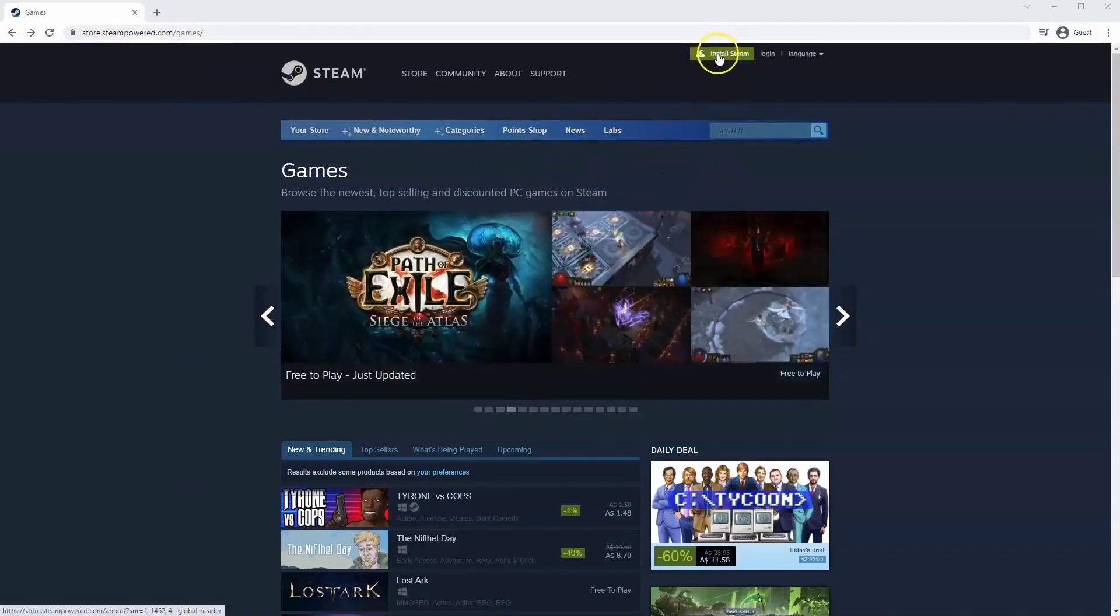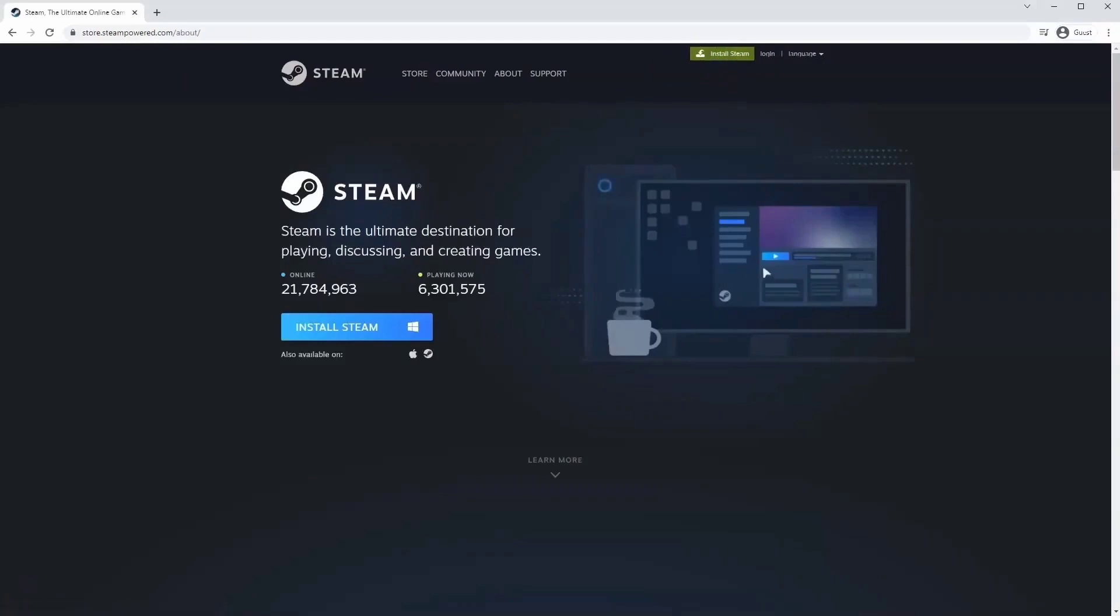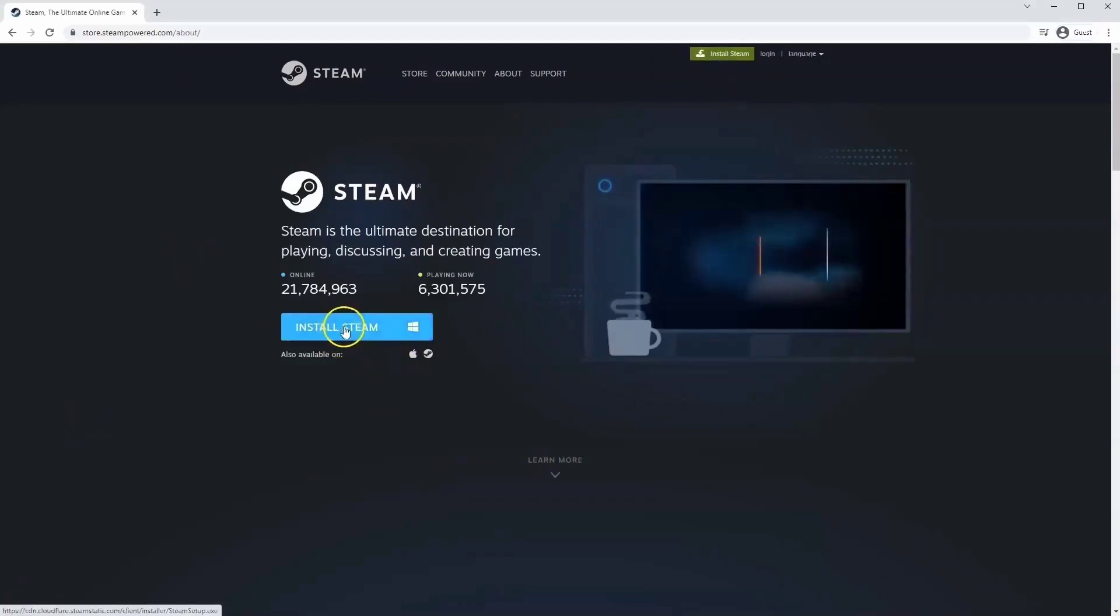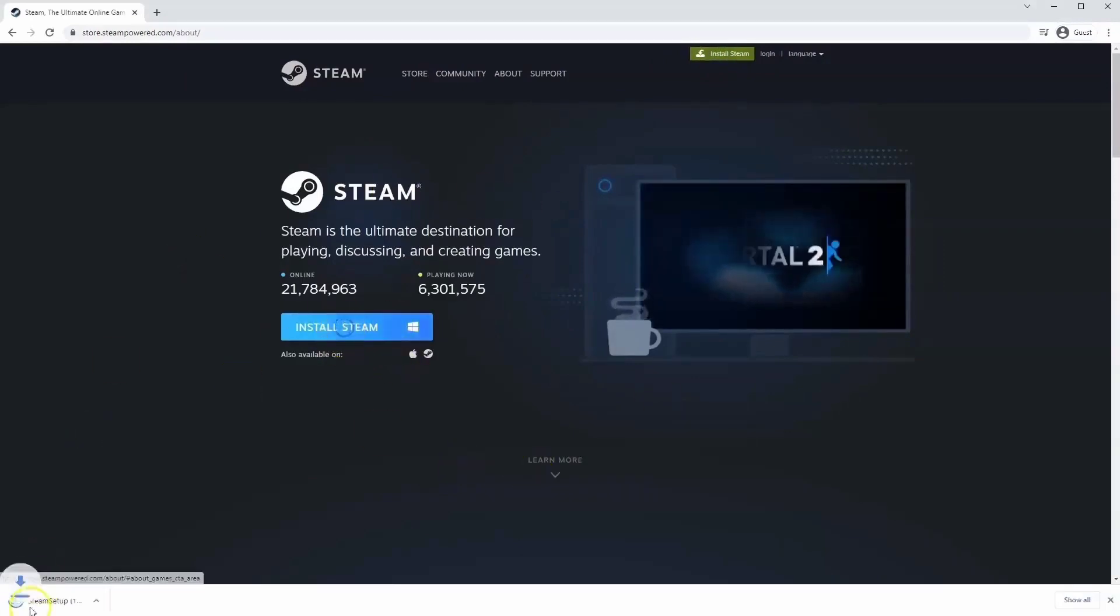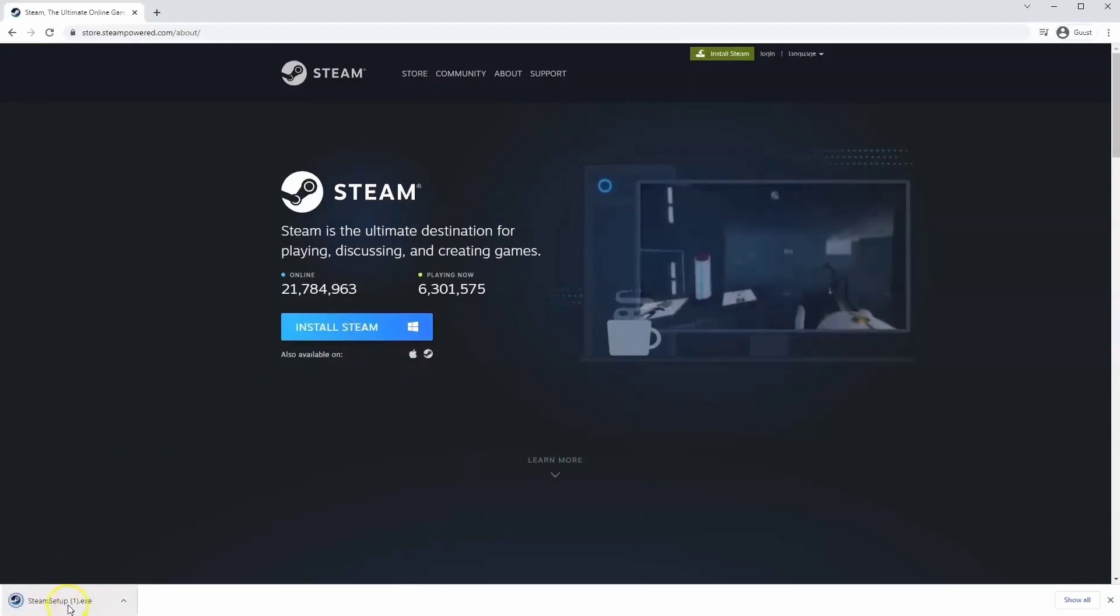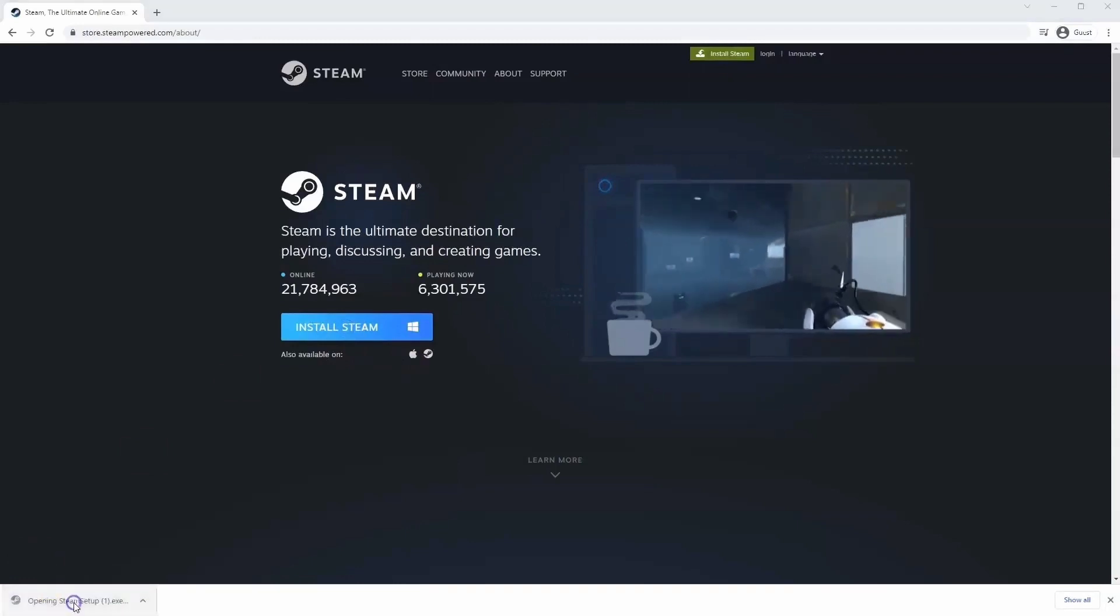Once this page loads, you'll just go to install Steam at the top middle of the screen. Once this page loads here, you'll click install Steam. Then the exe file will load up in the bottom left-hand corner. Click on that.